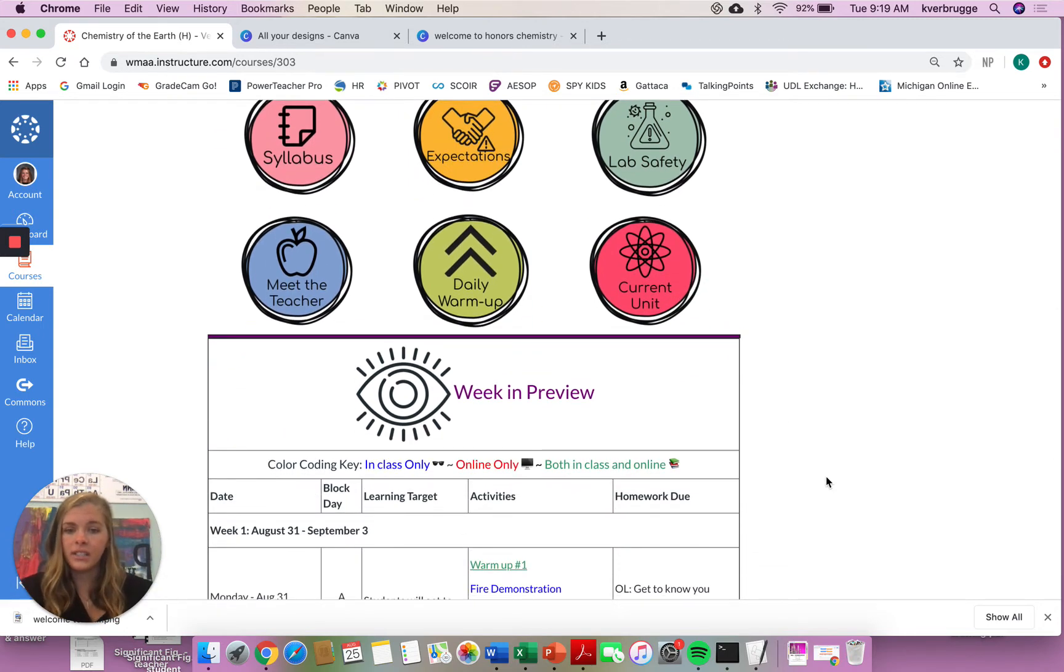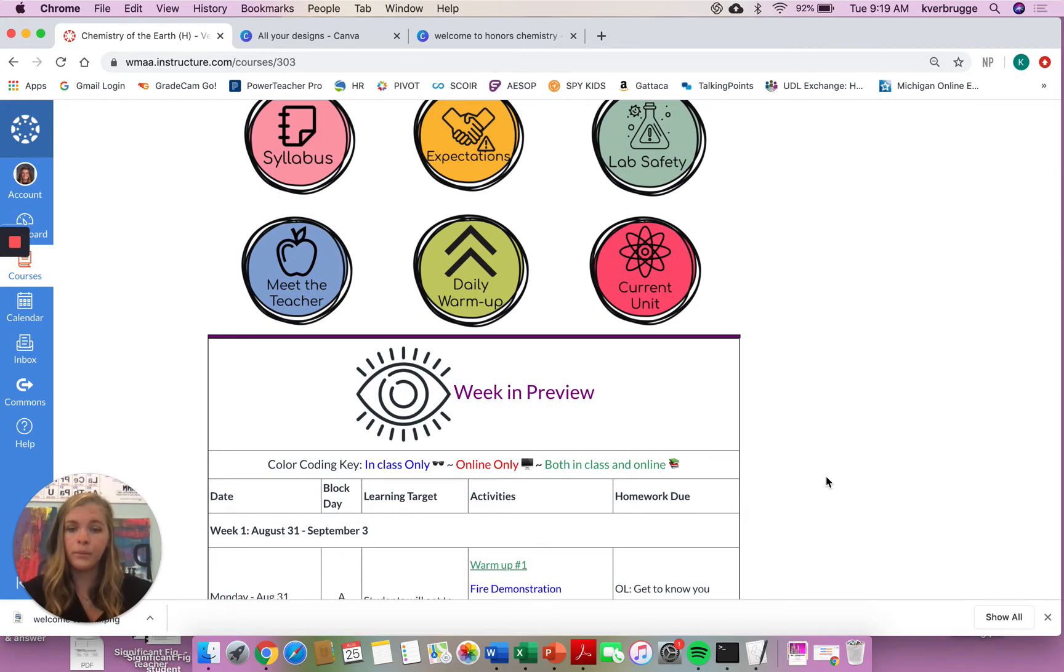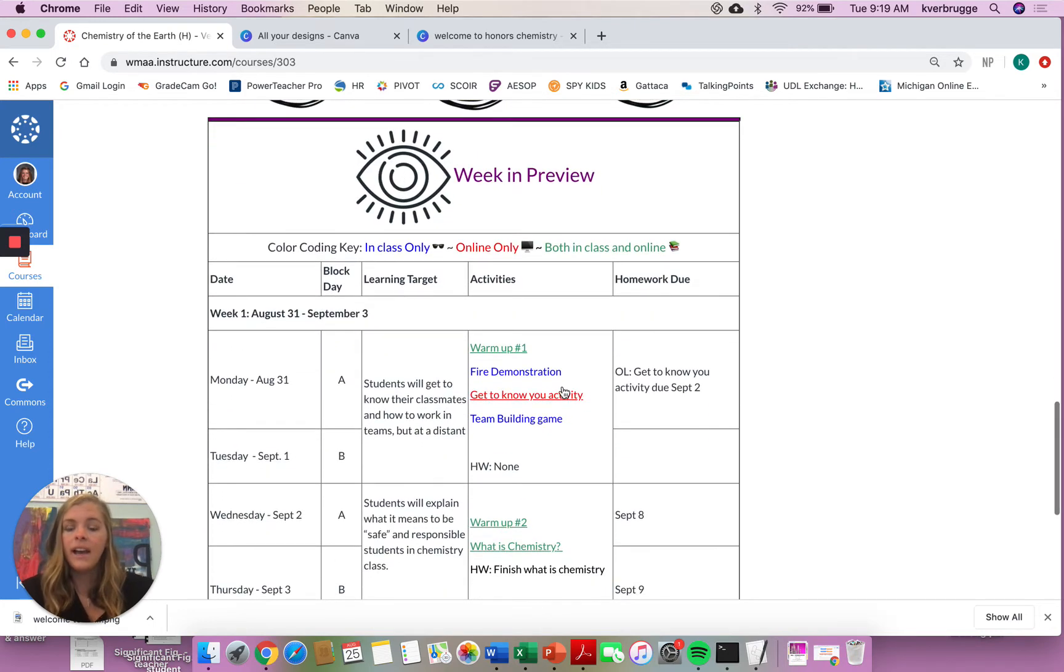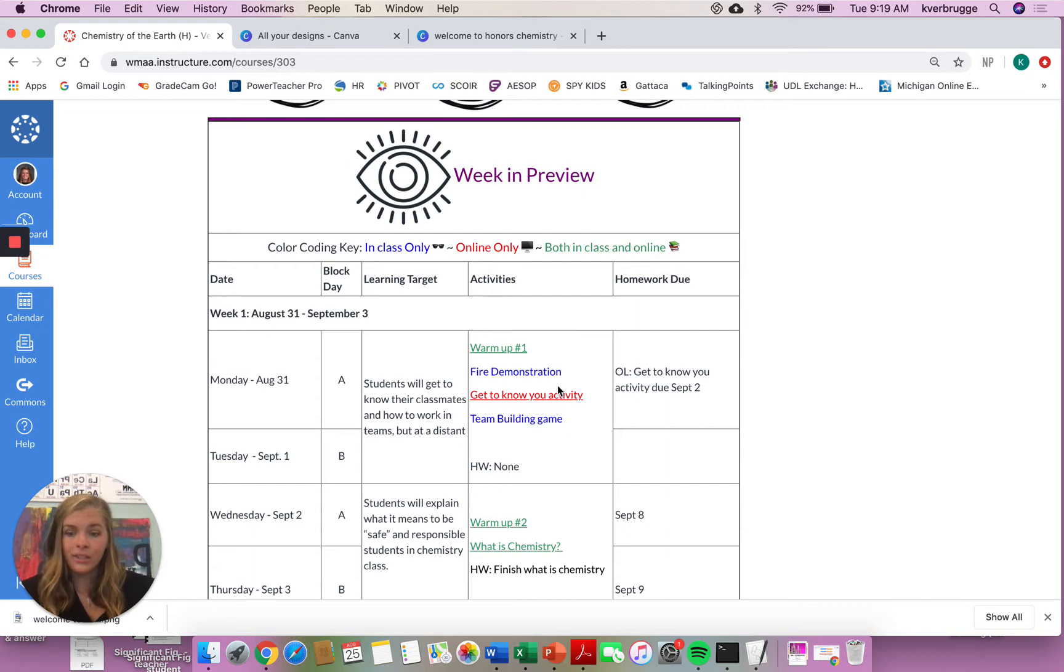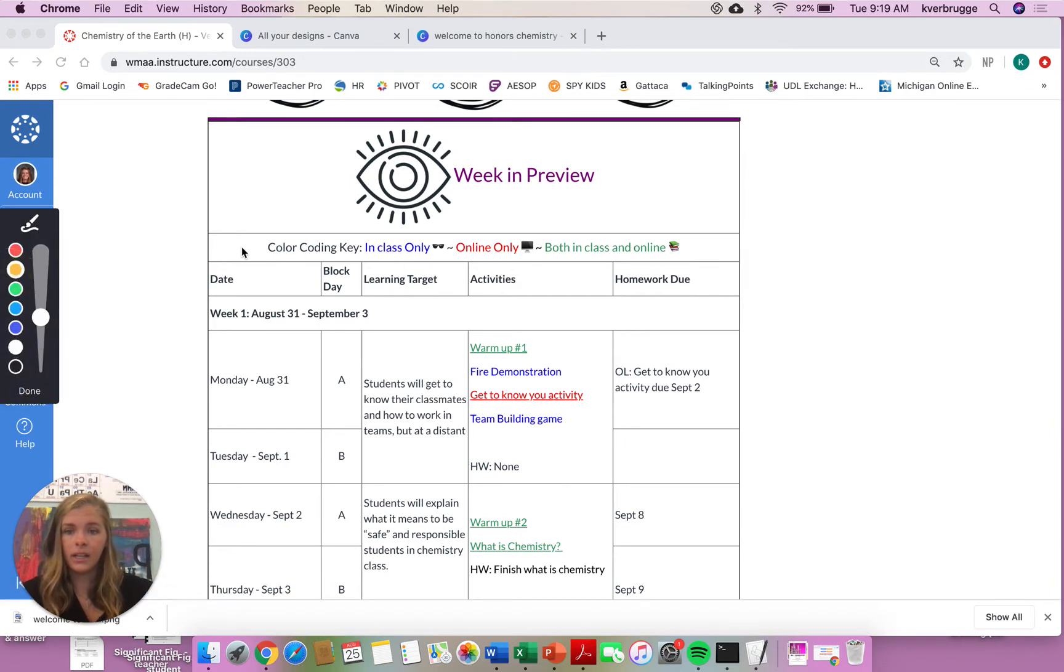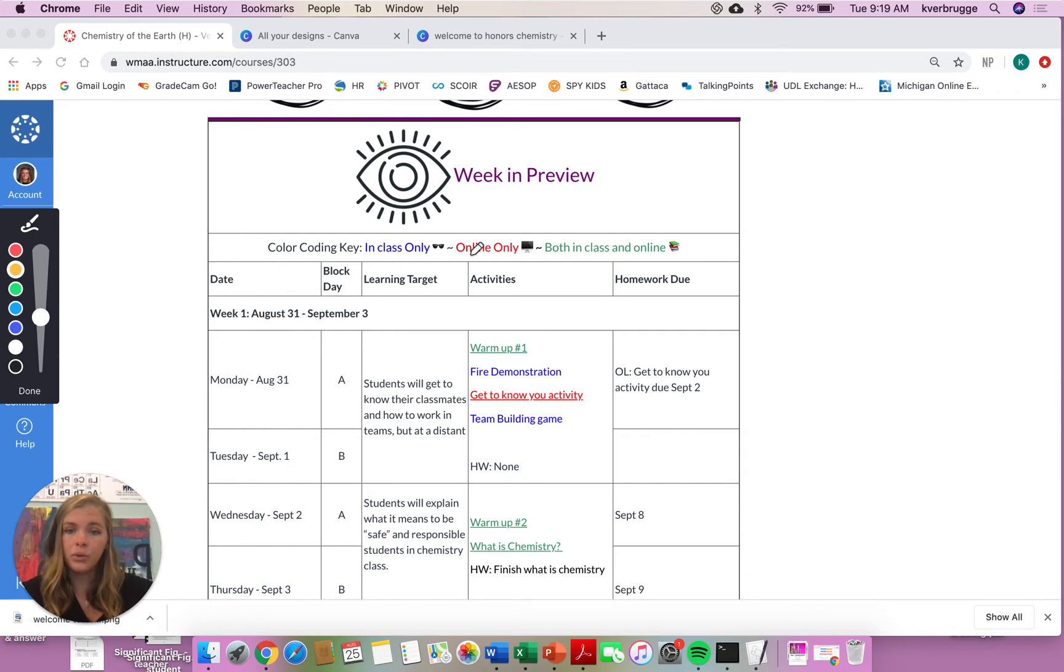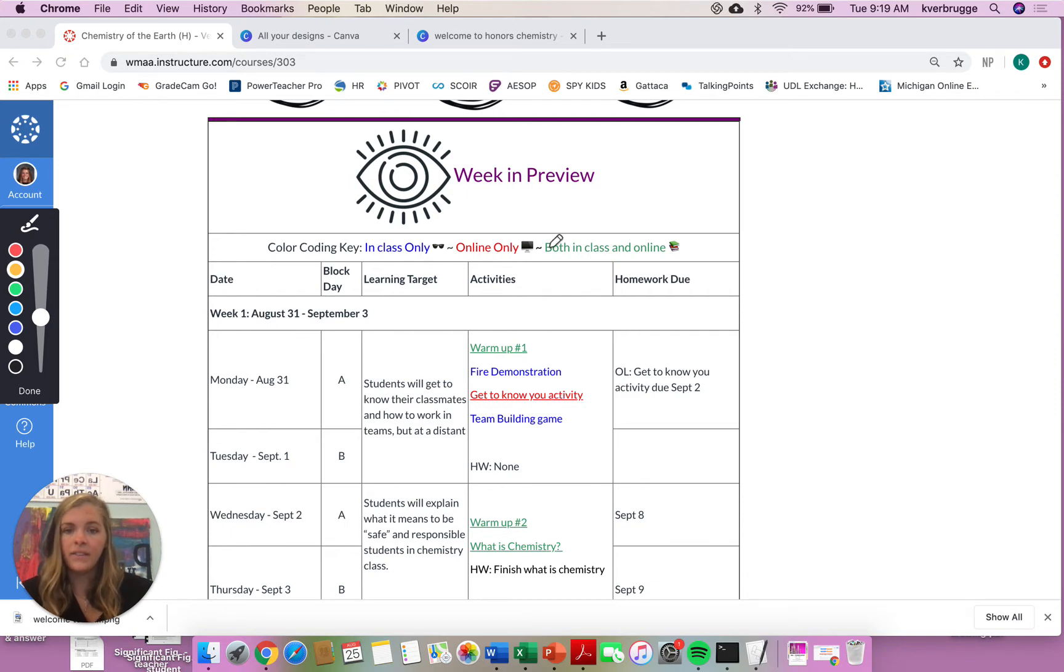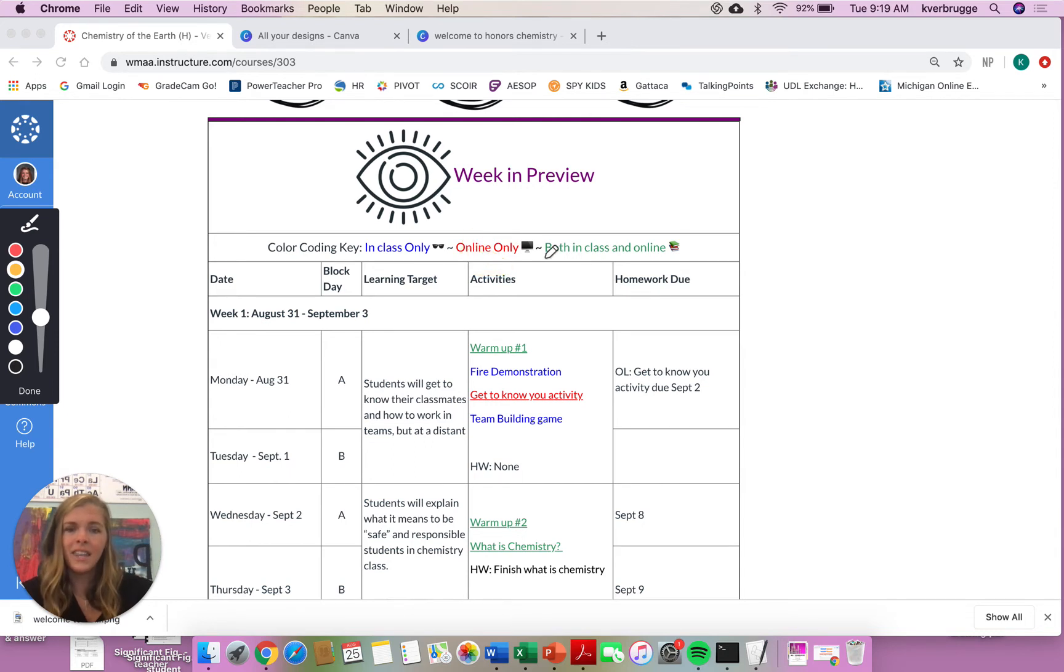Right under there, this is probably one of the most important sections of Canvas, is your Week in Preview. This will tell you what you need to complete each day in order to be successful. As you can see, right at the top, we have this color-coding section right here. Please notice the colors. If it is blue, it is only an in-class assignment, so online learners do not worry about it. If it is red, only online learners are doing that, so that is important for you. And then if it is green, both in-class and online are working on that.